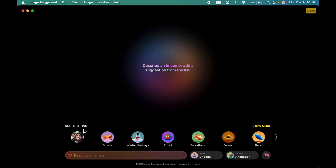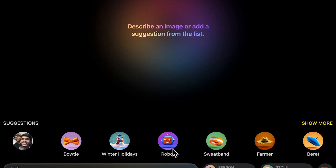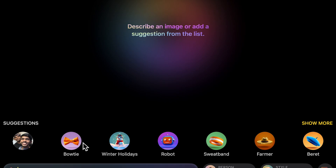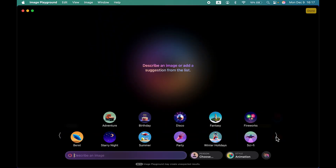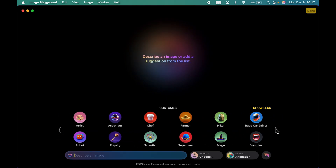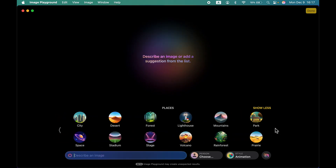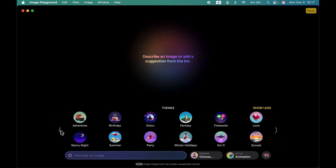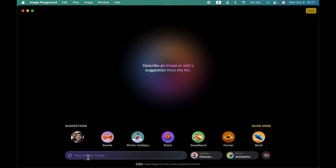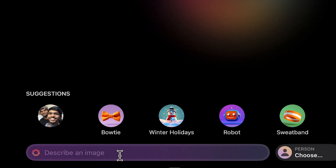Once you open Image Playground, it says 'describe an image or add a suggestion from the list.' You can see suggestions listed here, and you can add inputs from these suggestions. If you tap on the arrow you can add new themes, new costumes, and there are options for accessories and places as well.